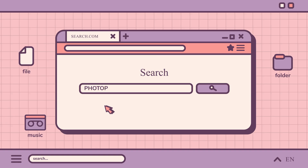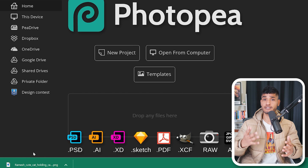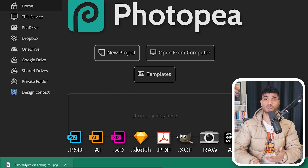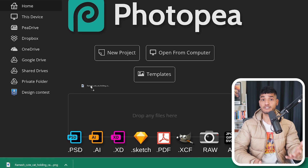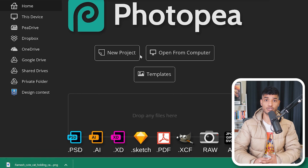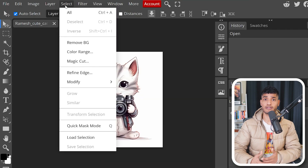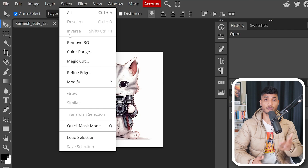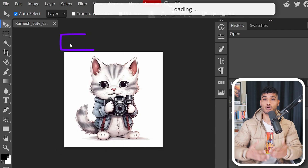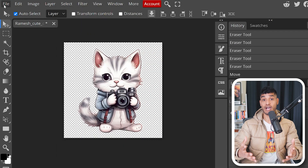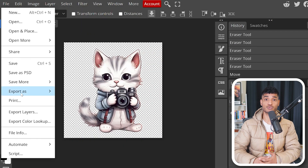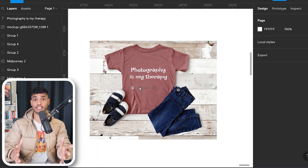Now, to remove the background, head over to photopea.com, which is the free alternative to Photoshop, and drop the downloaded image into it. Click on the Select option from the top navigation bar and choose Remove Background. It automatically removes the background for you. Now export the image to your computer.